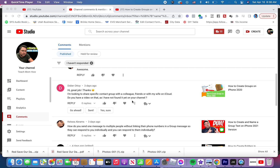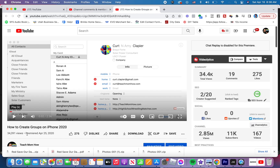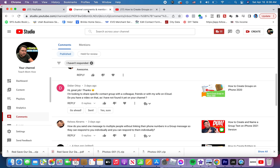We'll show you how to share a contact group that you already have in your iCloud or on your iPhone. If you don't know how to create a contact group, go to the original video titled How to Create Groups on iPhone 2020. Not much has changed since I made that video, you should still be able to follow it. Check the link in the description. As for sharing a group of contacts, here we go.